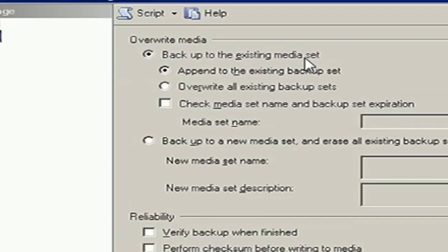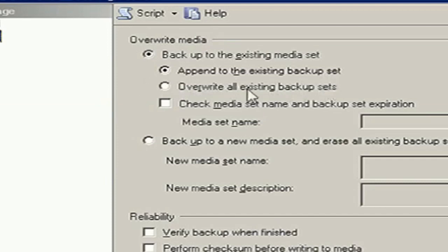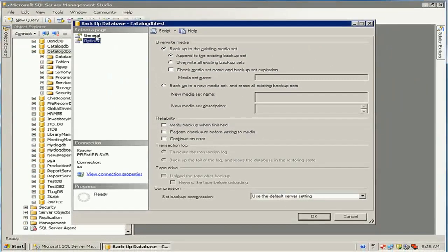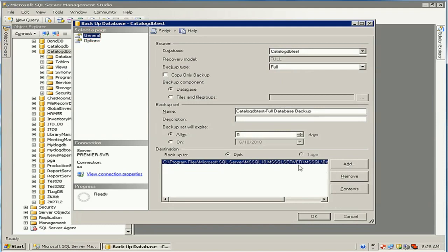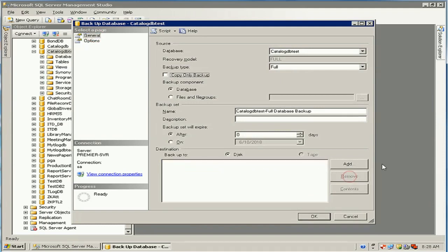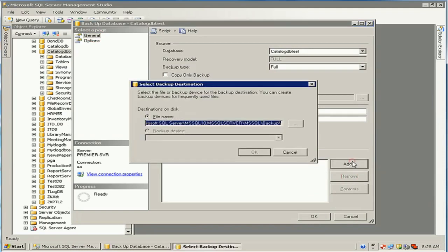There is an option to Append to the existing backup set. If you select that, the new backup will be added alongside the existing backup. If you click Overwrite all existing backup sets, it will override the previous backup. Now I will remove the default location.